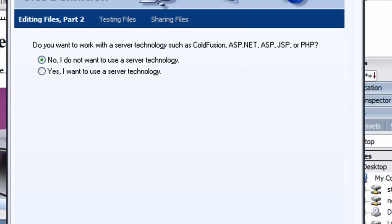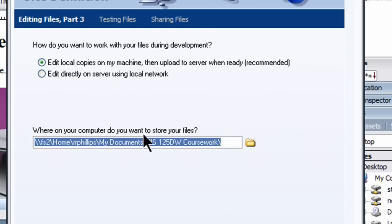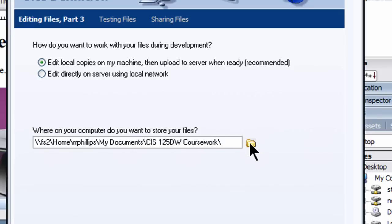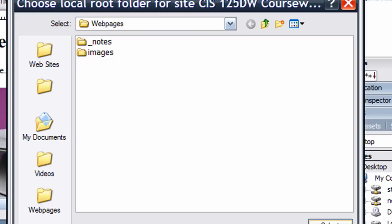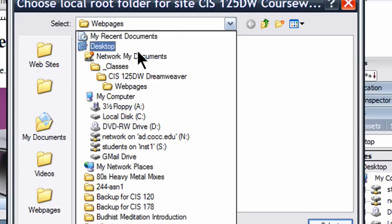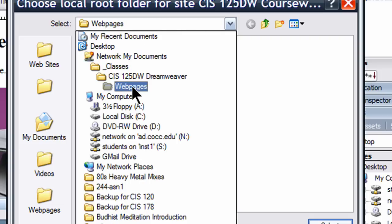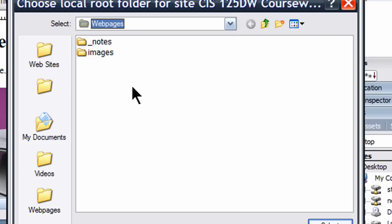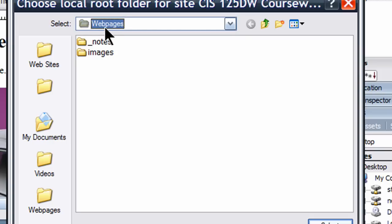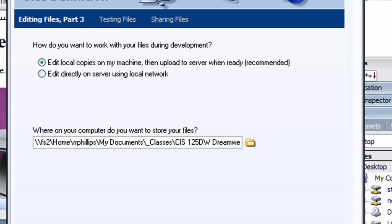No, I don't want to use server technology. I am going to edit on my local machine. So I'm going to browse and make sure I've got the right folder here. So I'm in my classes folder, my 125DW folder, and my web pages folder. That's the folder I want, that's where I'm storing my stuff. Notice I've got an images subfolder, but that's the folder where my web pages are going to be. I'm going to select that folder.